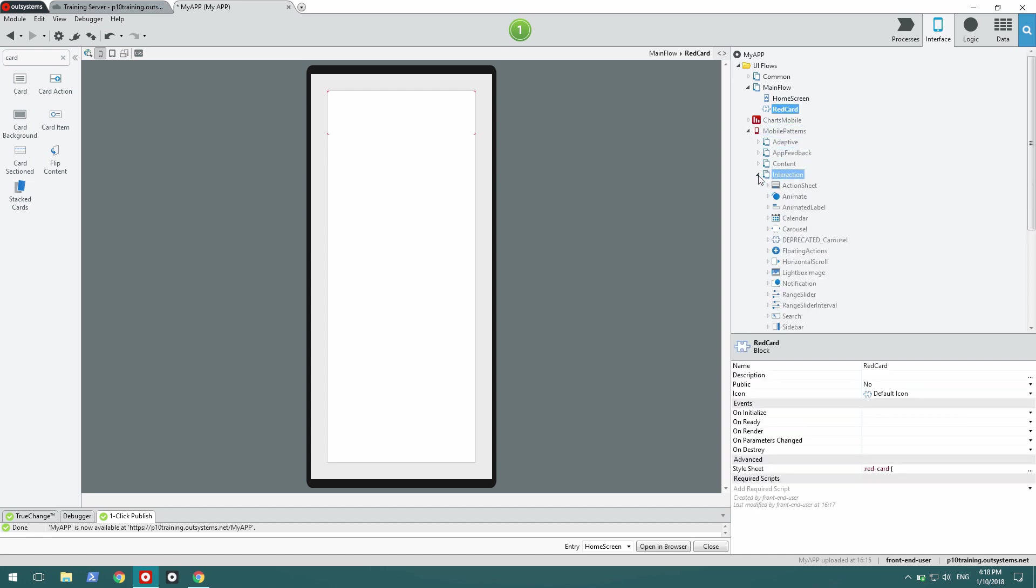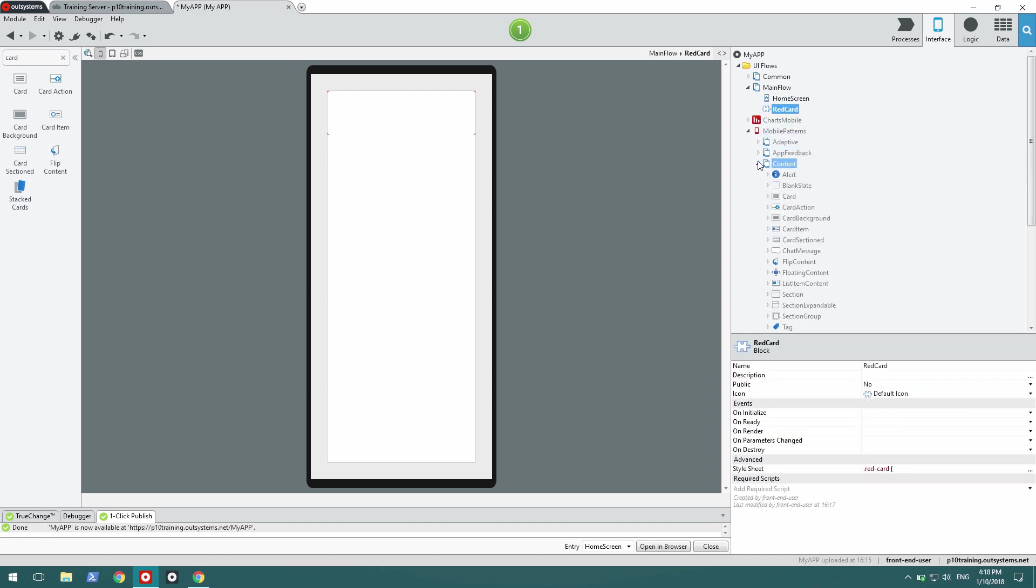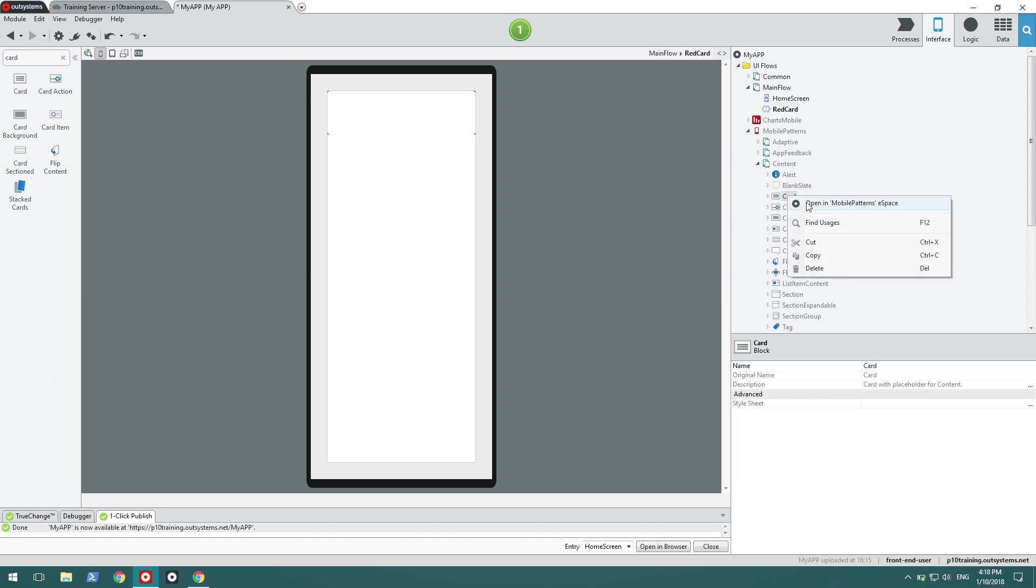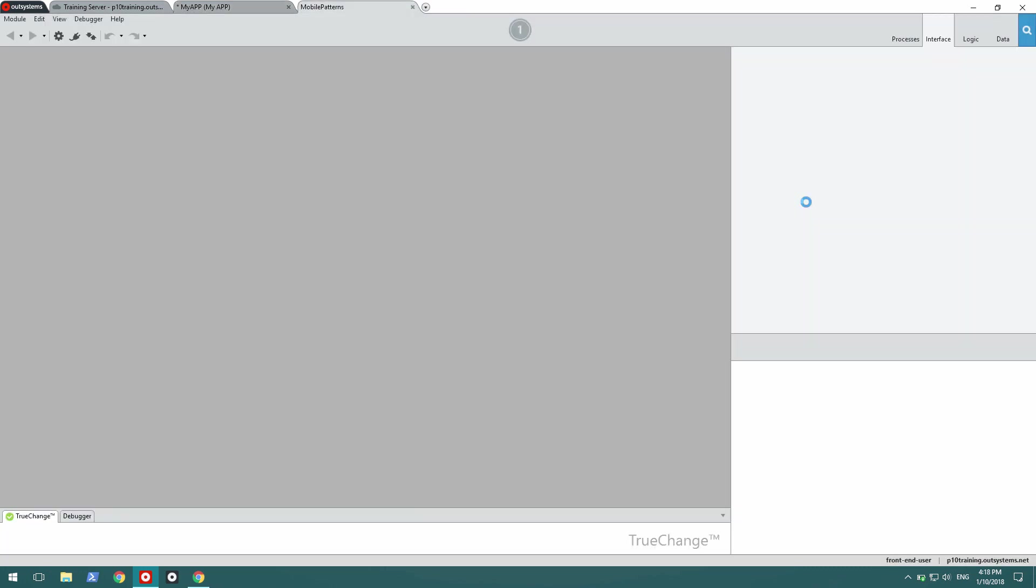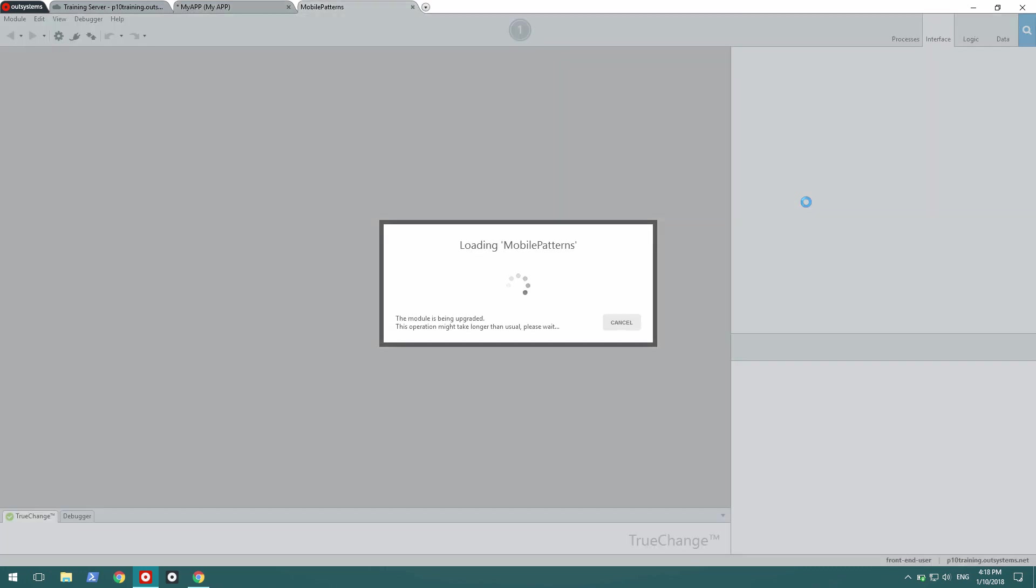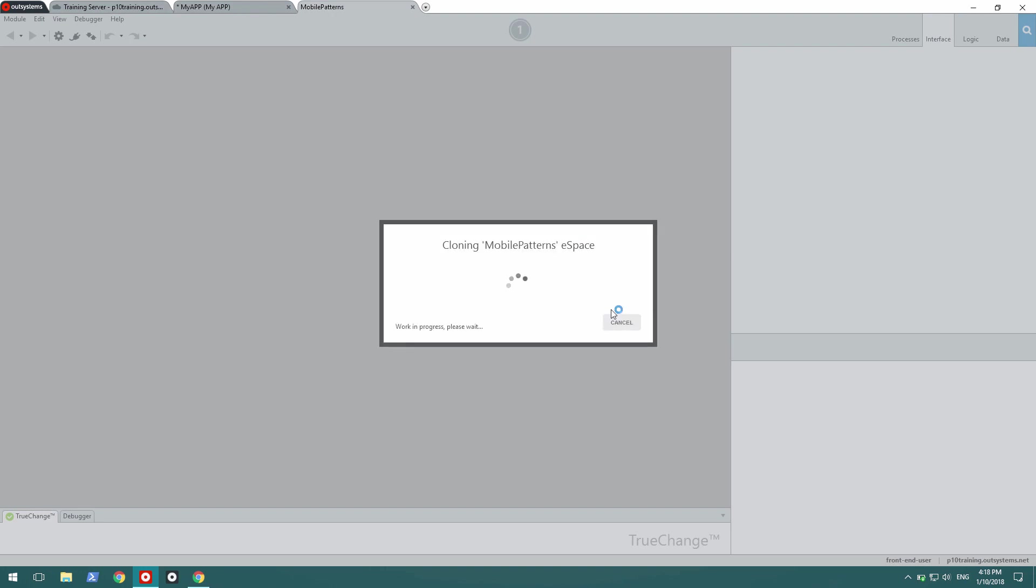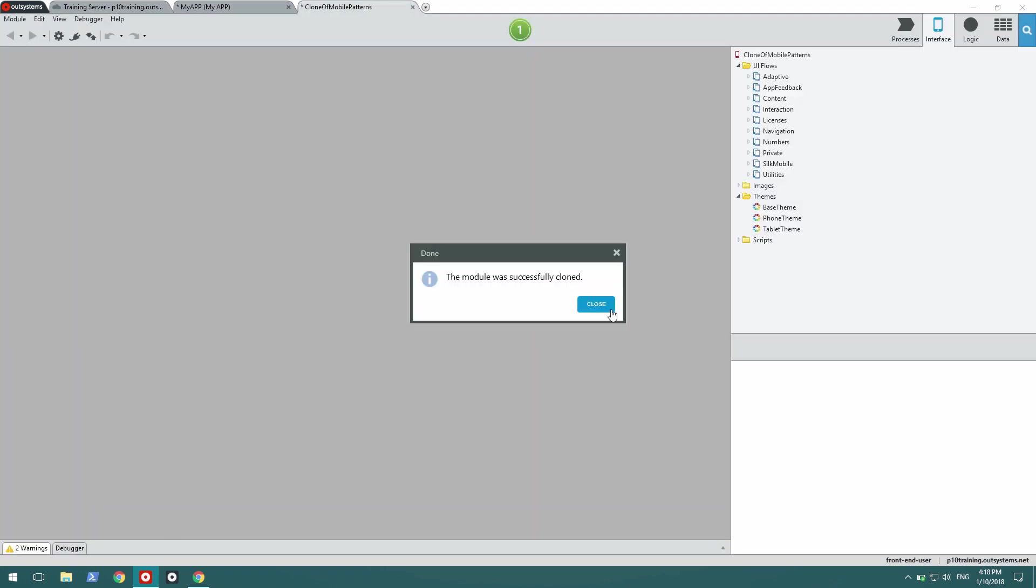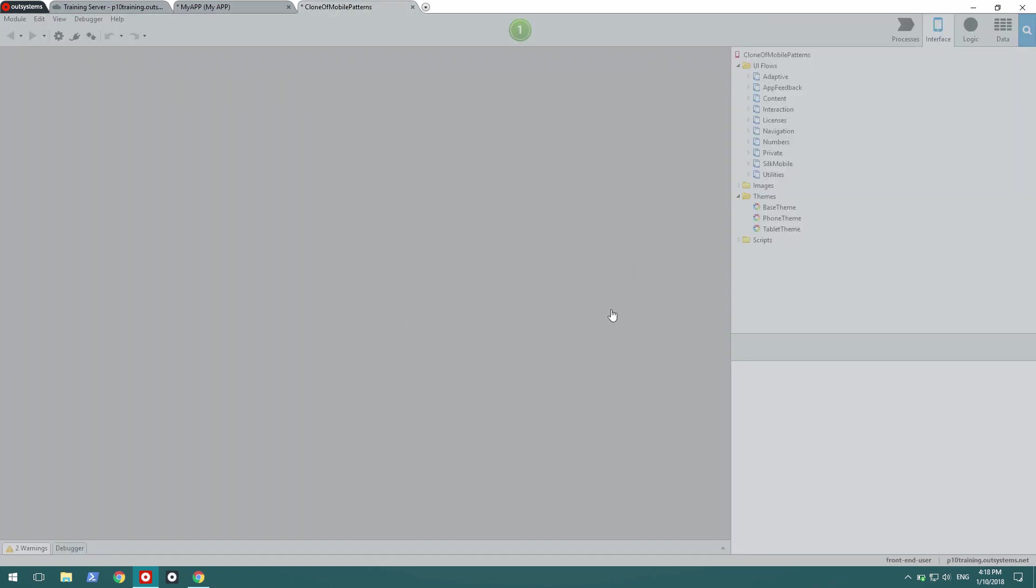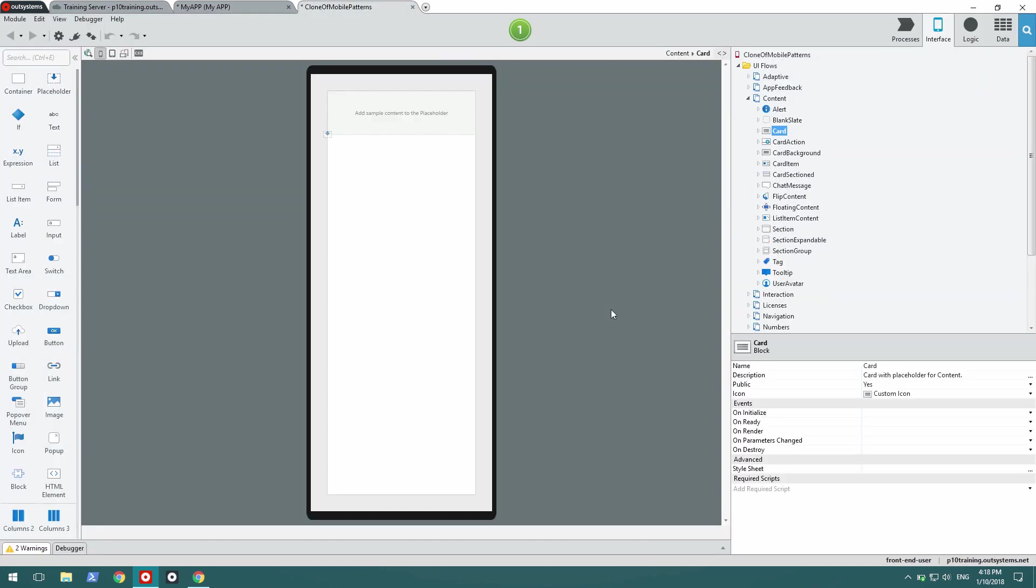I can go over to mobile patterns, look for the card, and see how it's implemented. Right click, open the e-space. And now it's opening. I say yes, open a clone. And now I have the module open here. And this is the implementation of my card.